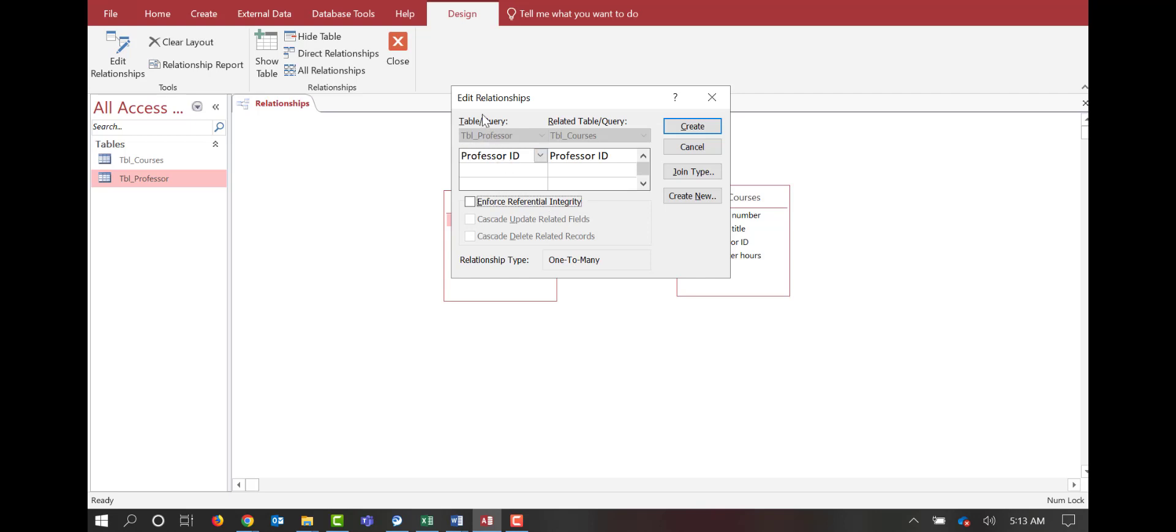In here, we're saying which table, professor, and then which field, the professor ID, to which table, courses, to which field, professor ID. They're named the same. That makes this easy.